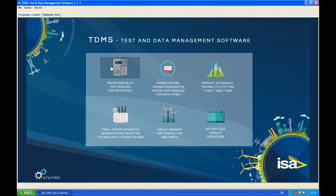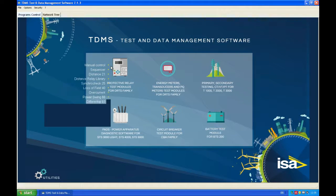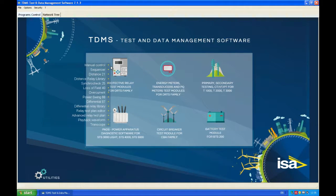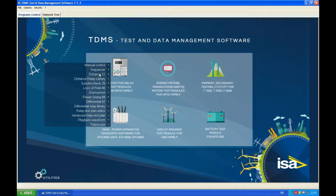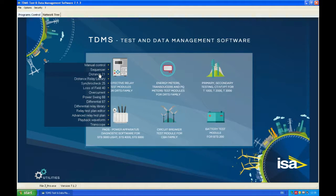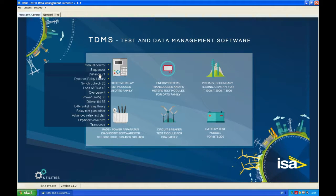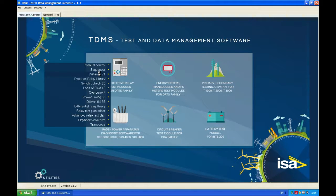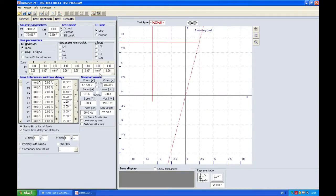So of course first we'll open the application for distance protection. Since I don't have this relay I'm testing in the library but I do have the relay file, I'm going to import the relay file into my distance 21 application.